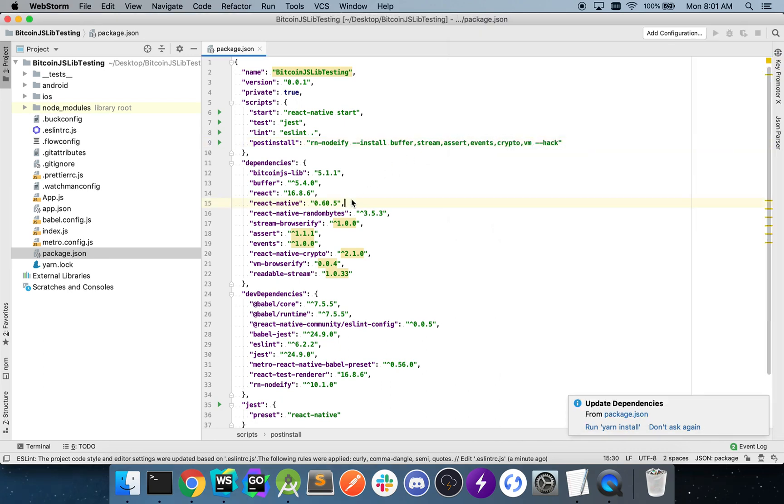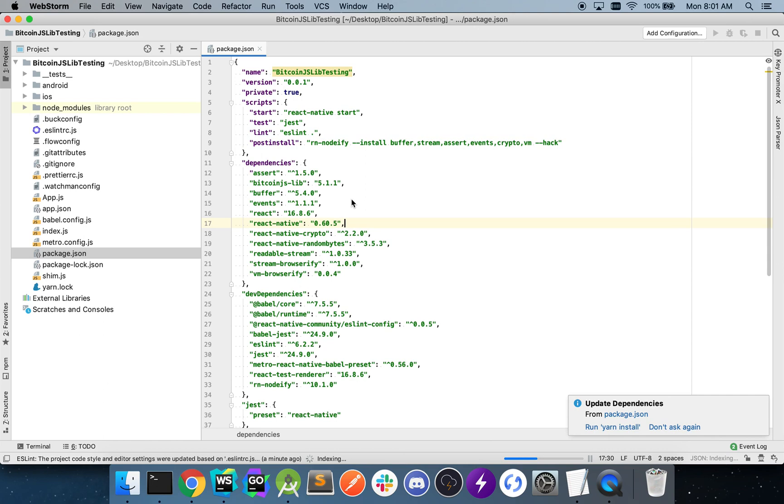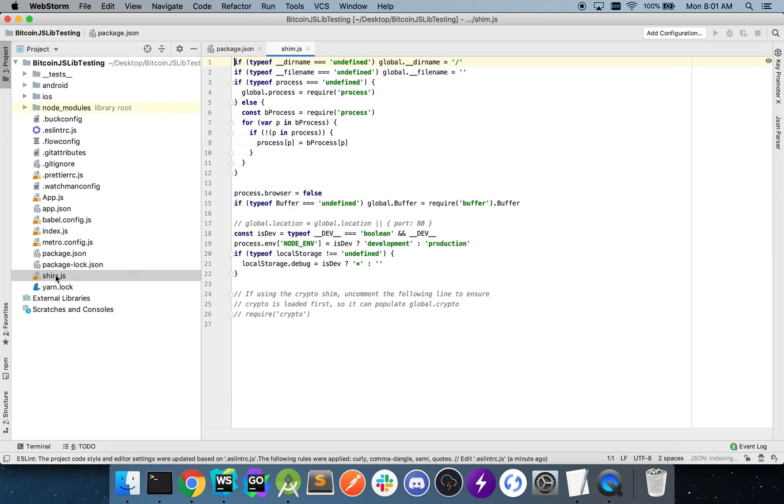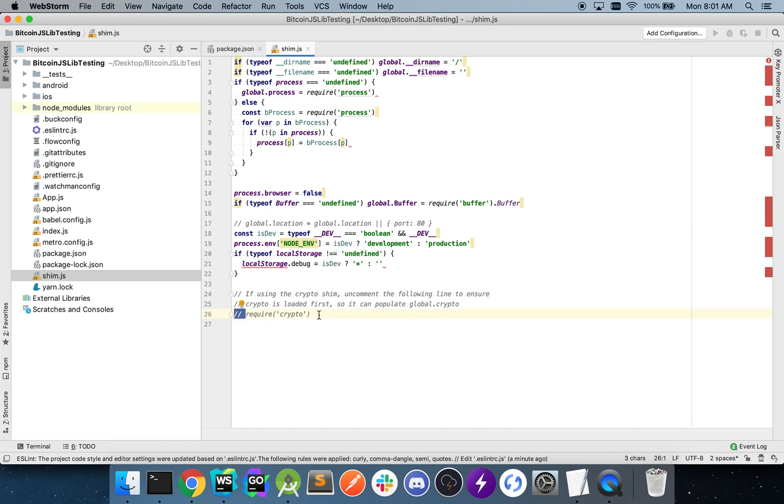Okay. So I'll navigate back to the editor. You'll see the shim.js file appeared. We'll go to the bottom of that file. And you'll see that require crypto is currently commented out. You want to make sure to remove that and expose it.